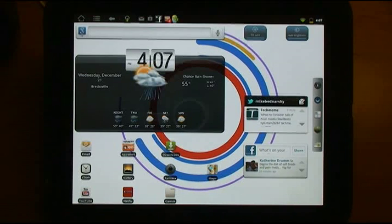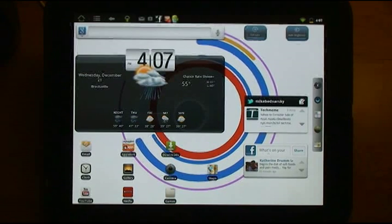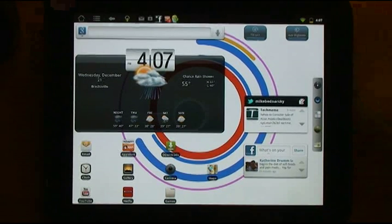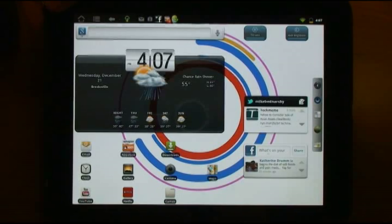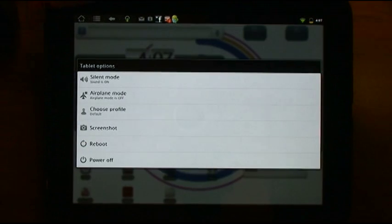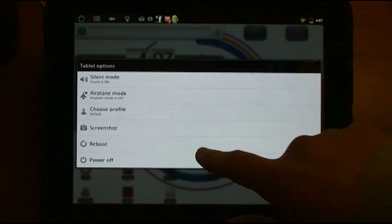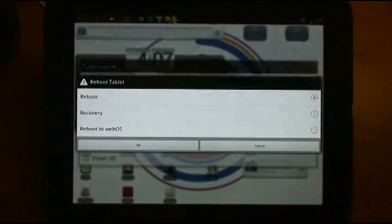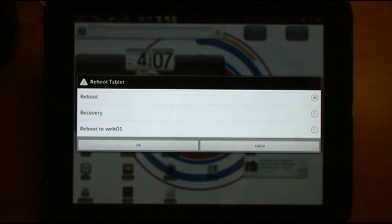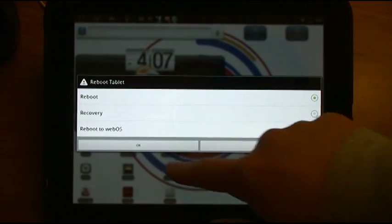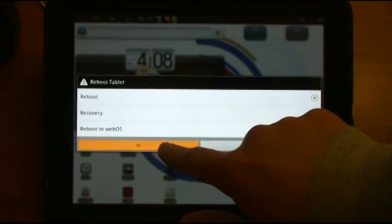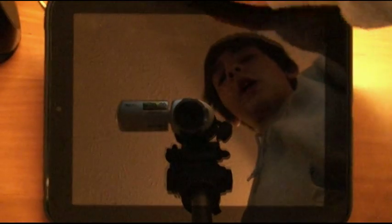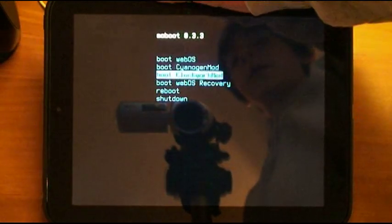So now that you have that update file on your touchpad, you can go ahead and restart the touchpad. So I am going to do a reboot. And I will just do a regular reboot. And again, it does not matter what operating system you are in. The steps are the same.